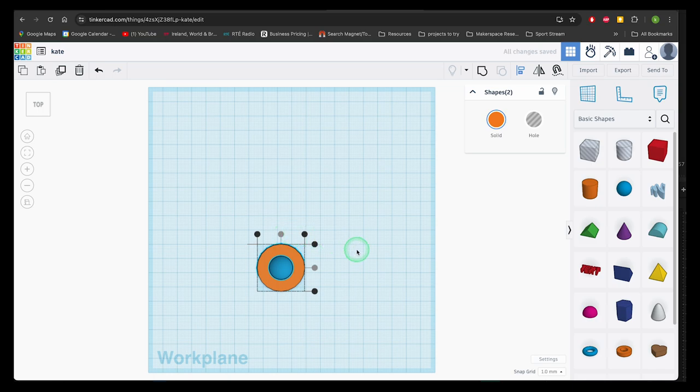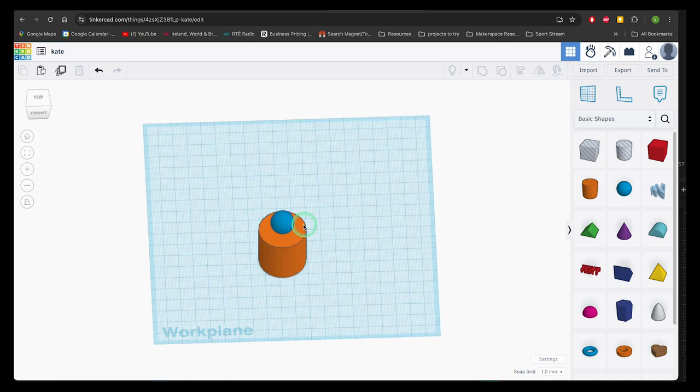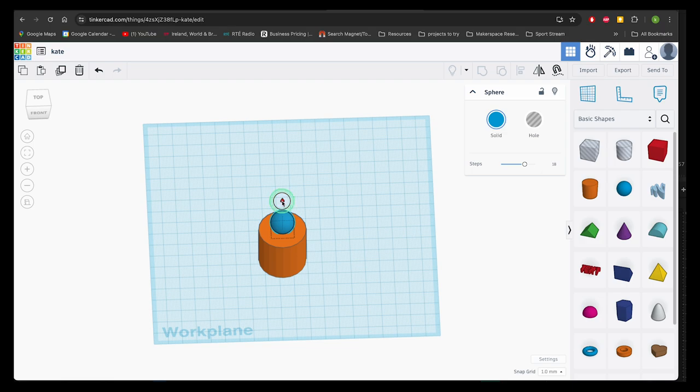Now to make the sphere a hole, I click away and then select the sphere. Then select hole, and now I can group them.